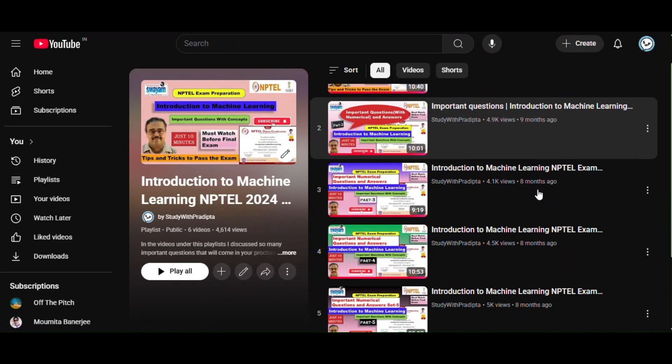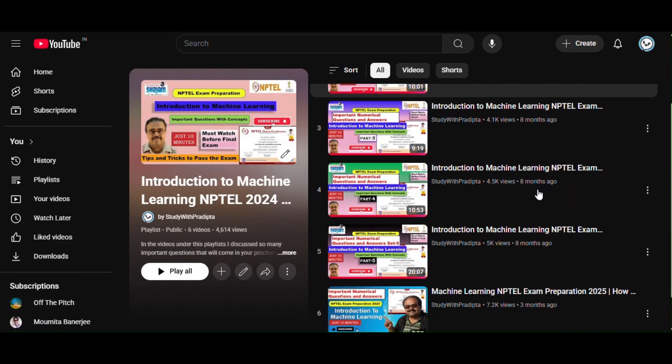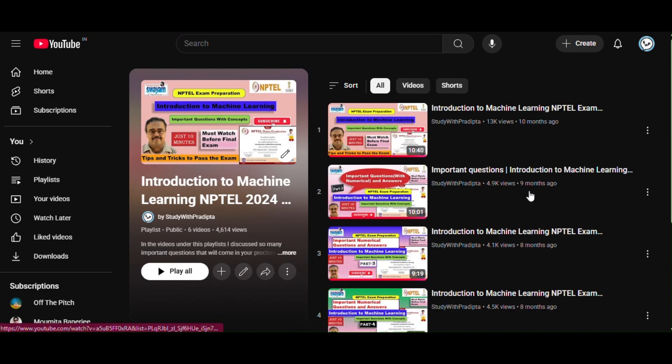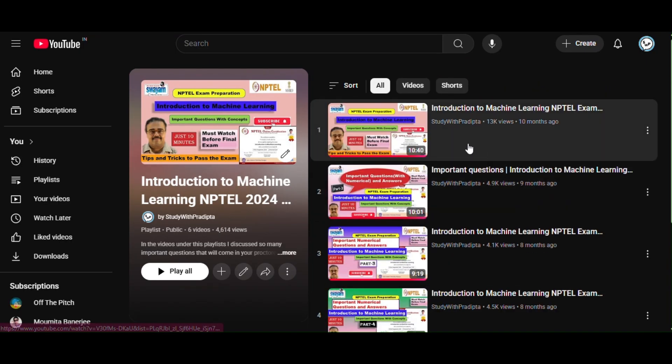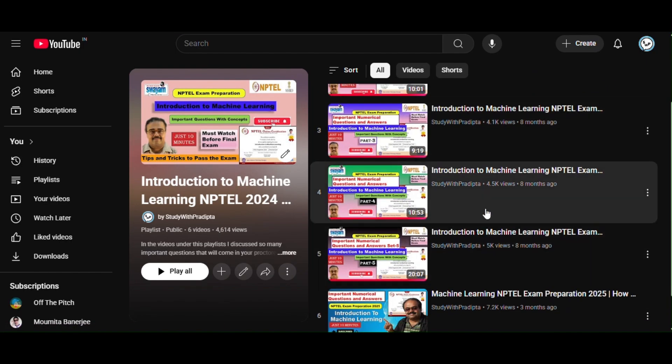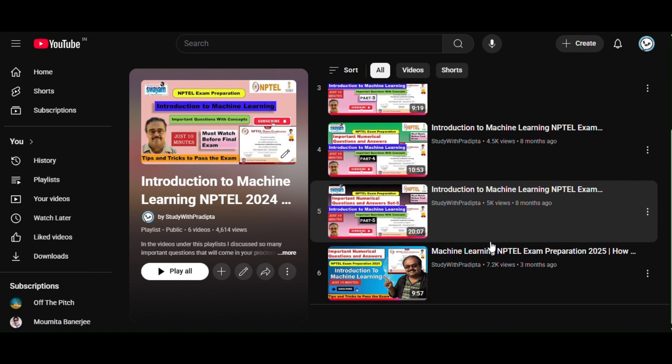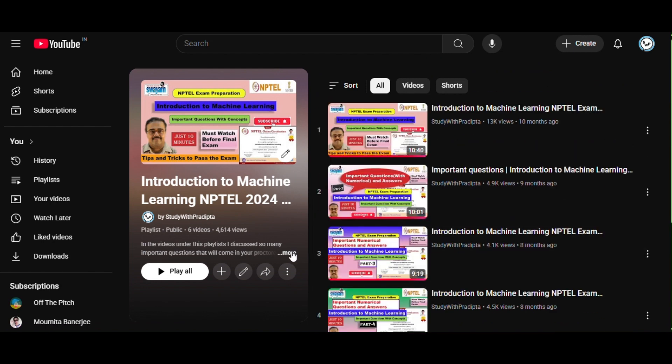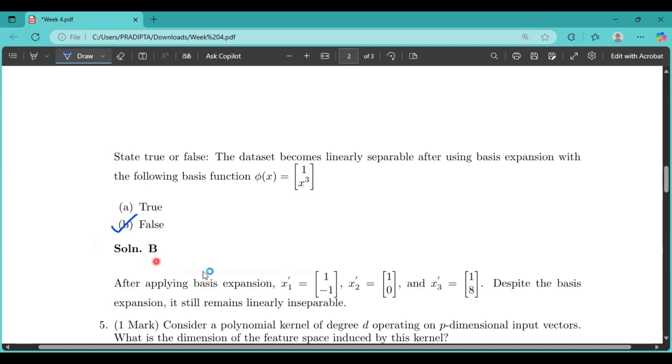I already uploaded some videos in this course. So if you face some difficulties in understanding the NPTEL lecture, then please go to my video. I will give the link in my description. So please go and watch, you will clearly understand the concept.